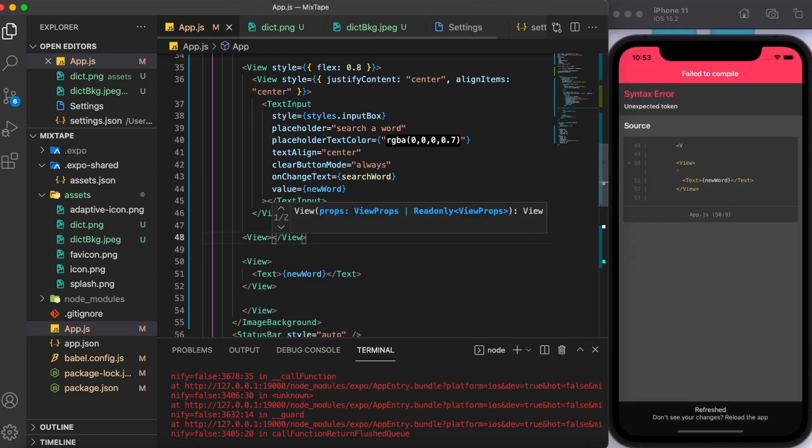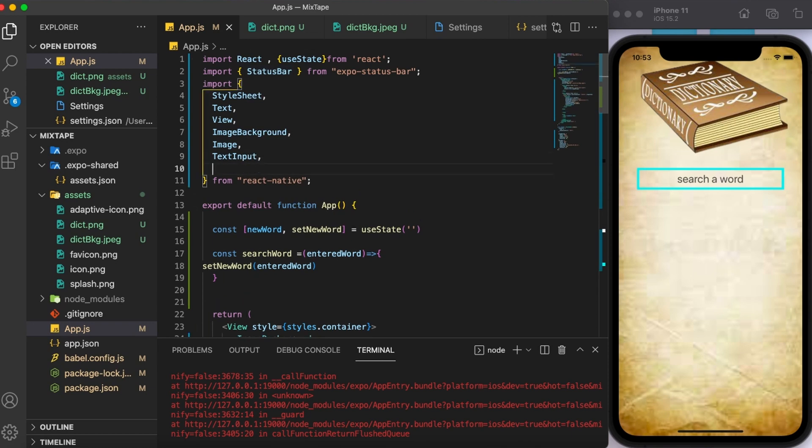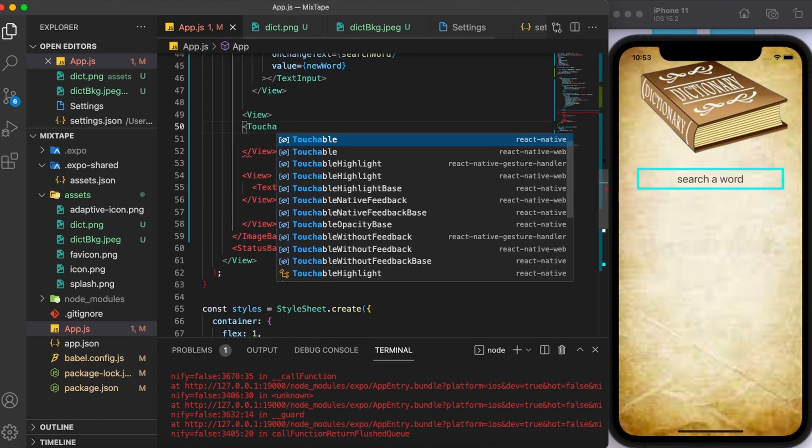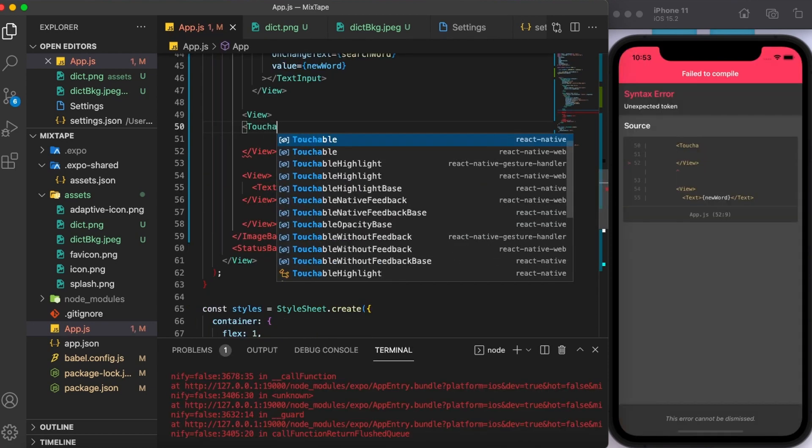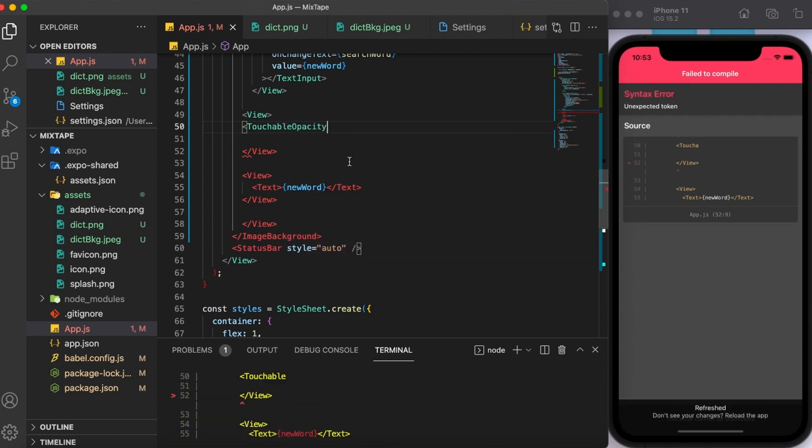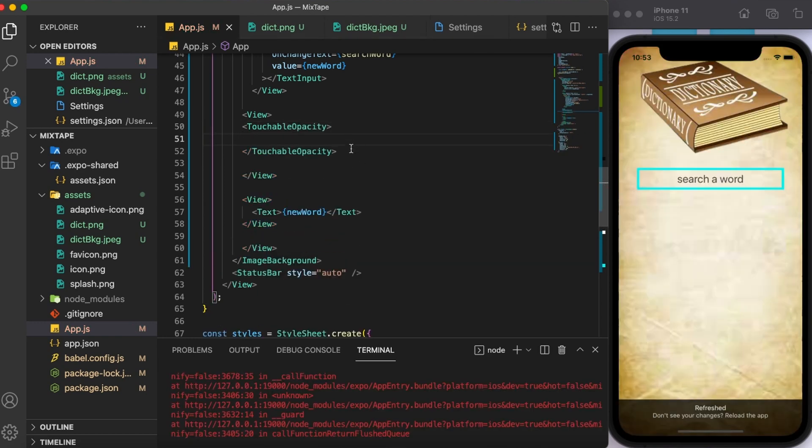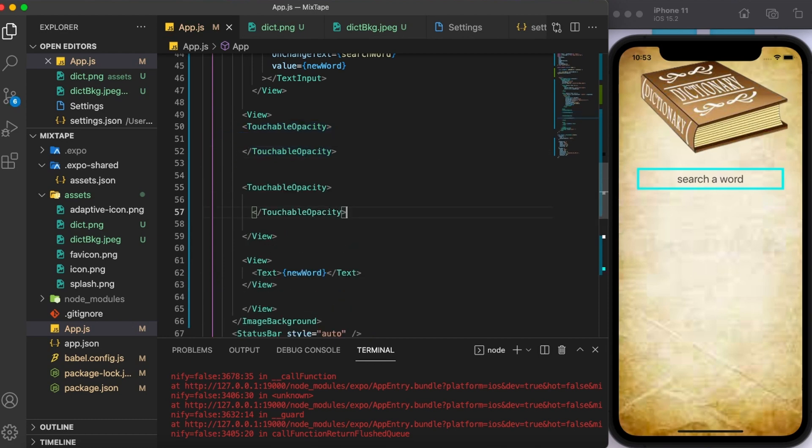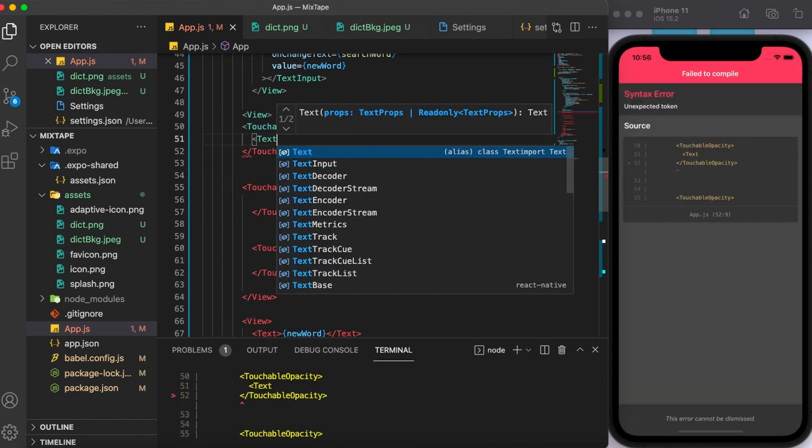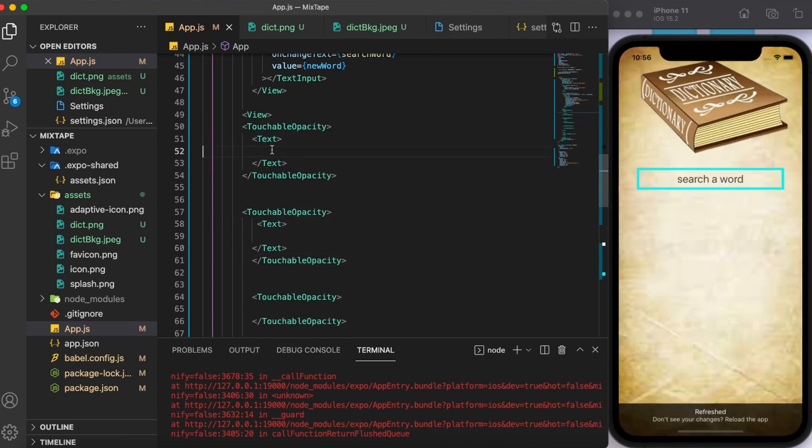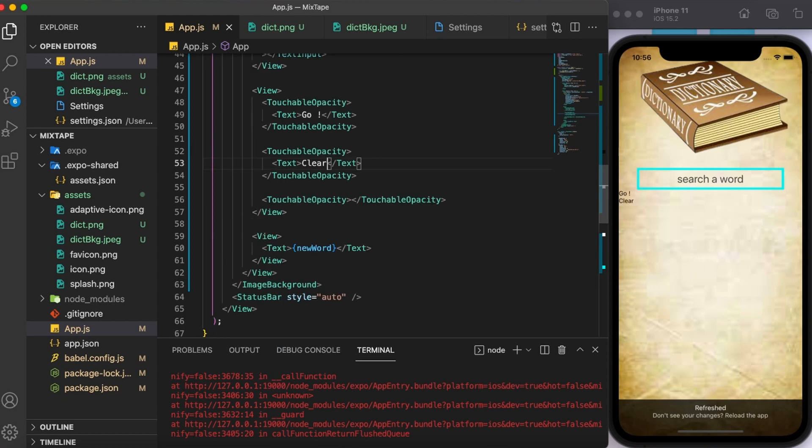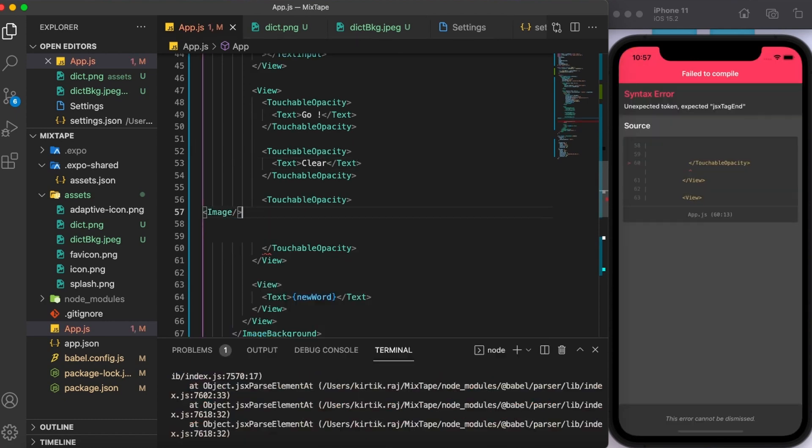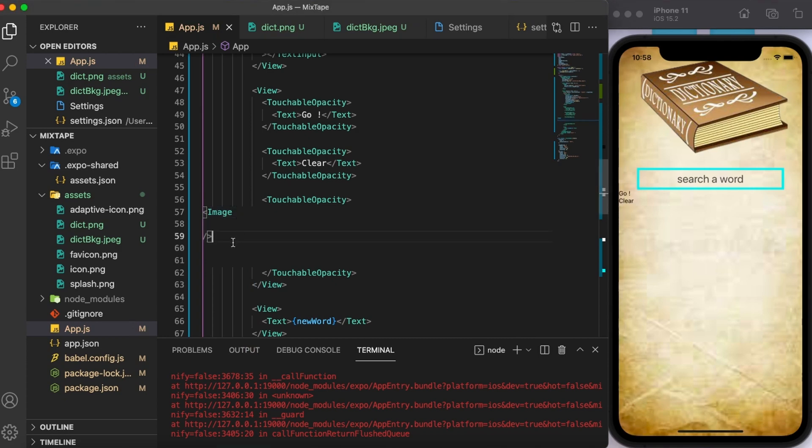For the next step, I'm going to create three buttons using the touchable opacity component. The first and the second button is going to contain some text like go and clear. However, the third button is going to contain some image. The reason I've used this image component here is this app is going to have some pronunciation feature as well. So an image button is going to look much better than plain text.